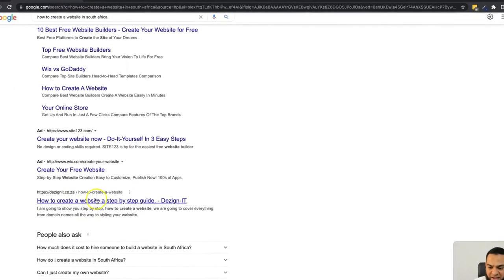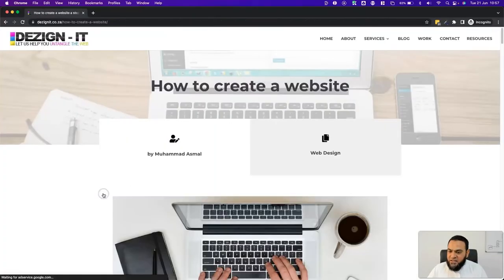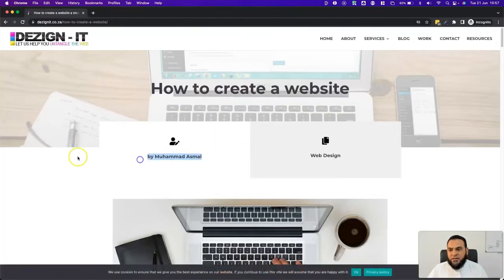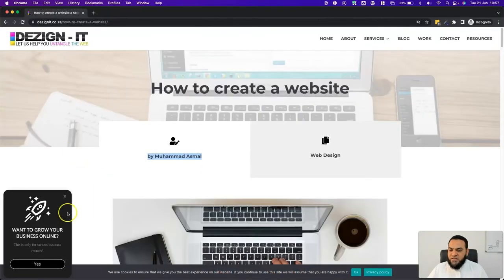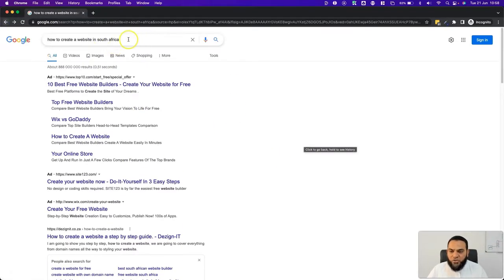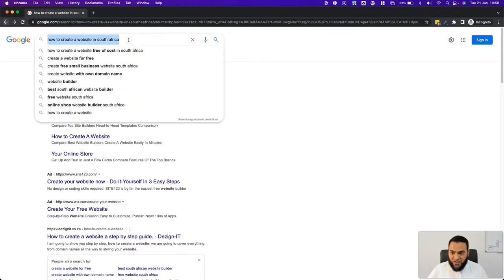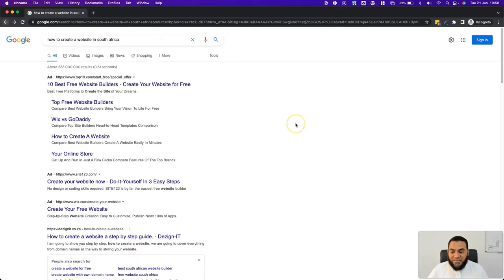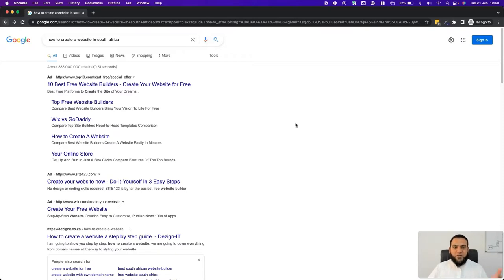The first organic listing, as you can see here, is my content. That means I rank number one on Google for the term 'how to create a website in South Africa.' You must remember this is number one in the whole of South Africa — not just in a local area like Pietermaritzburg or Durban. This is for the whole country.